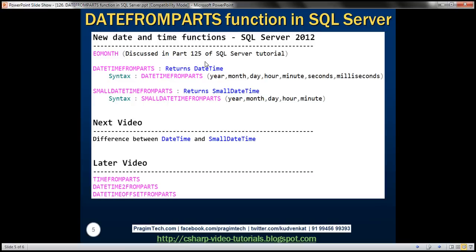SQL Server 2012 has introduced several new date and time functions. Some of them are EOMONTH. We discussed this function in detail in part 125 of our SQL Server tutorial.